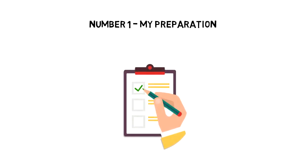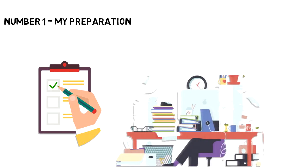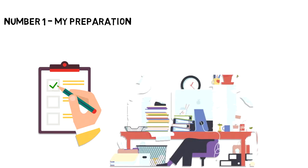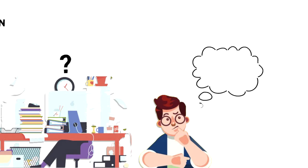Number one, my preparation. I prepare everything that I might need during the process. When I first started writing, my process was a mess. I would sit down to write without knowing what to write about. So I would start to think about the topics first.